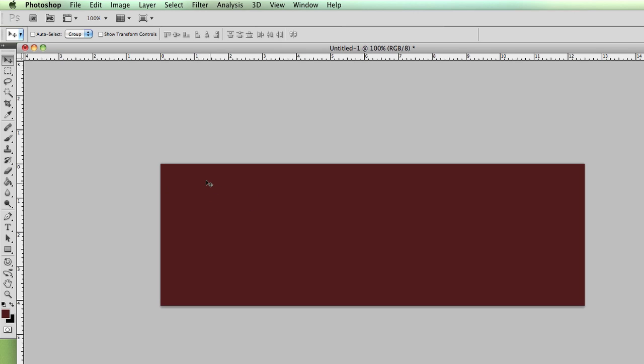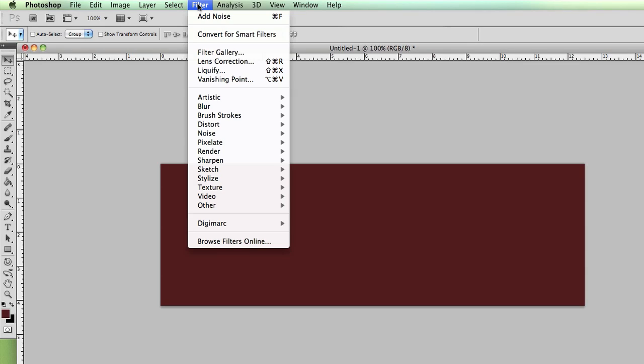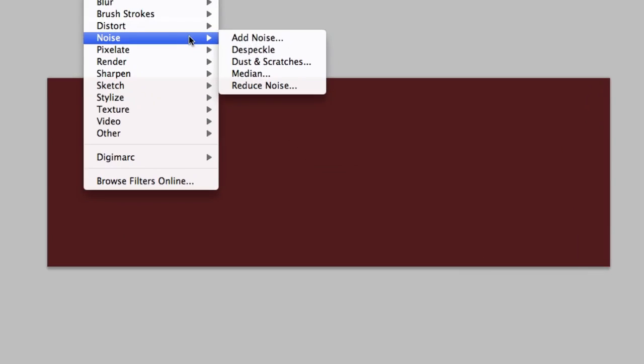So you have your object or you have your color here. All you got to do in Photoshop is just go to Filter and go to Noise. And then what you can do is click Add Noise.